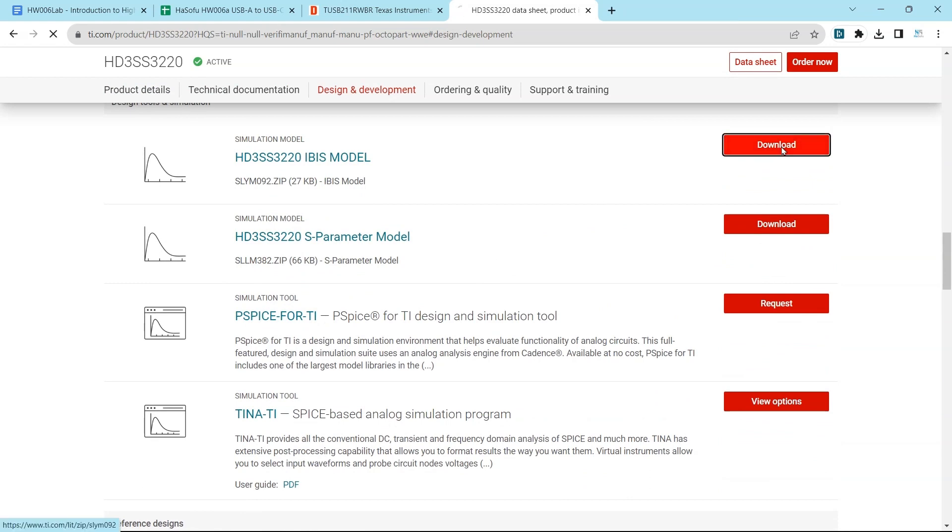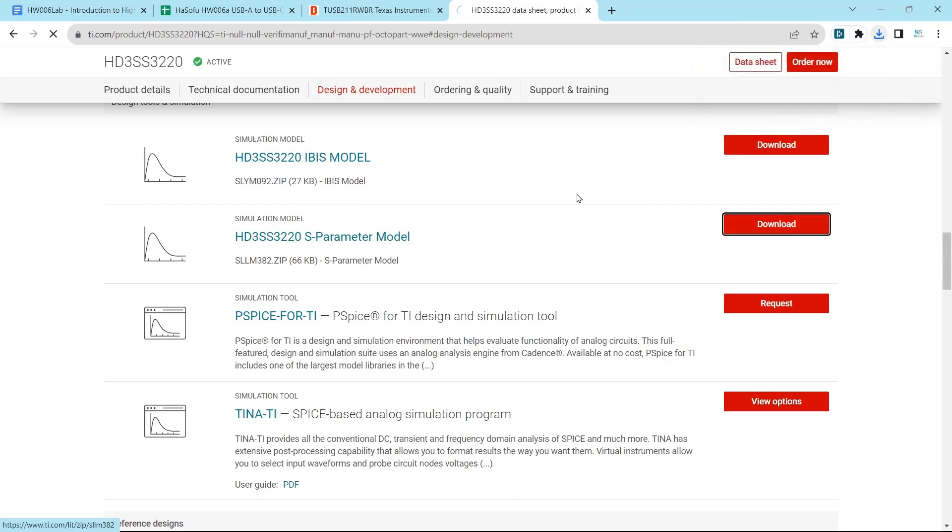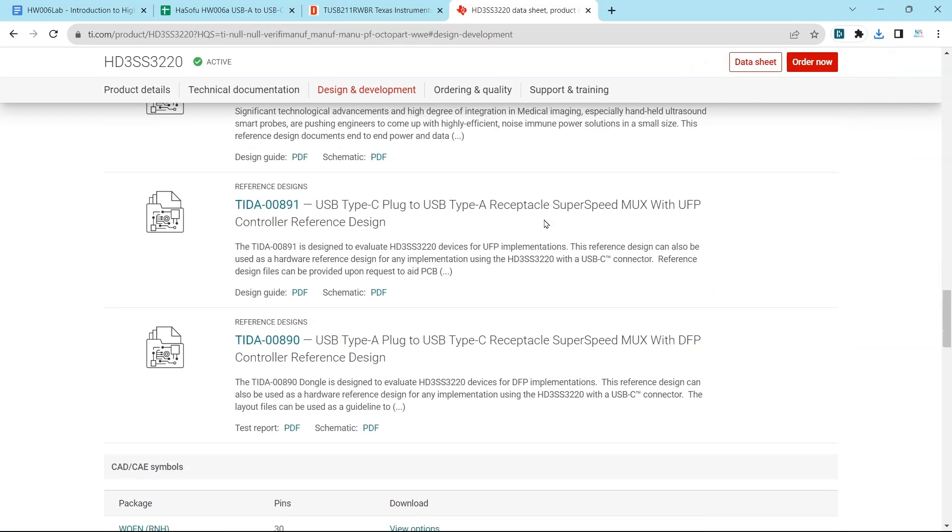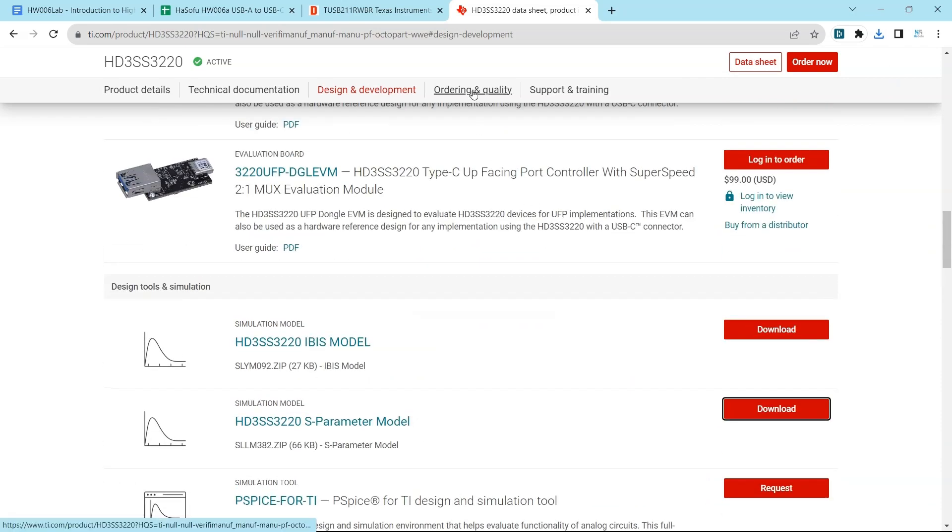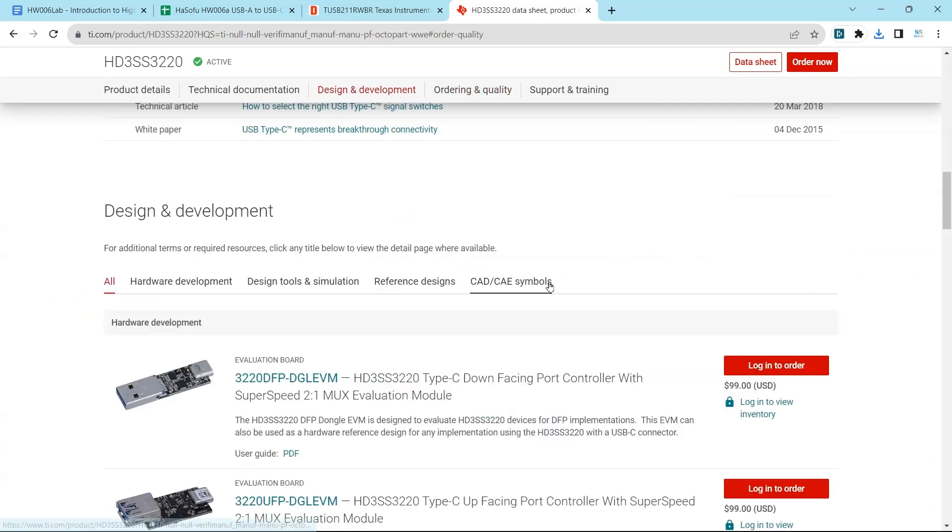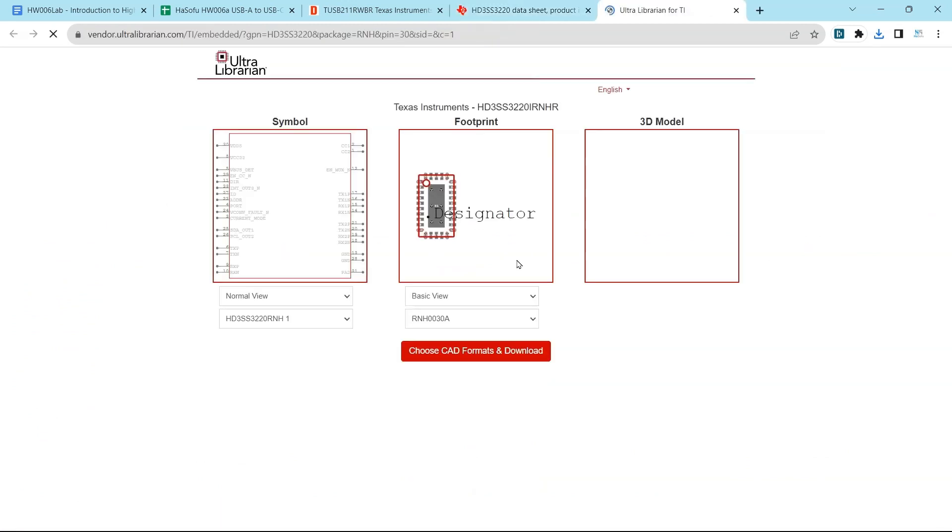So I would download the IBIS model and also the S-parameter model for this part. This will come in handy during high-speed simulation or if you're simulating in other software. So there are those. What about CAD and CAE symbols?